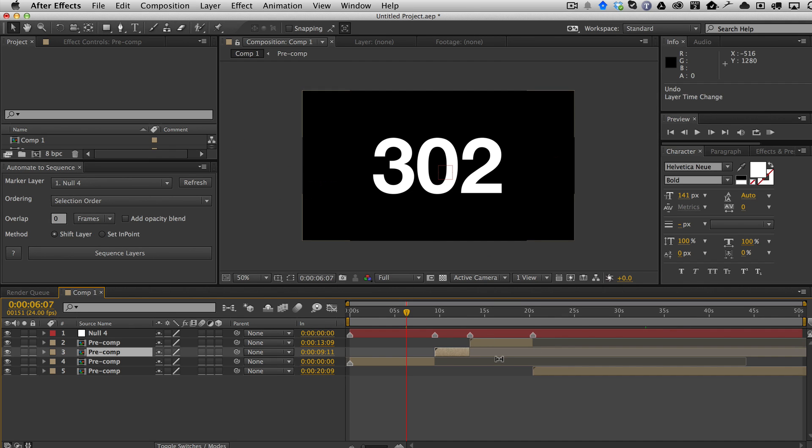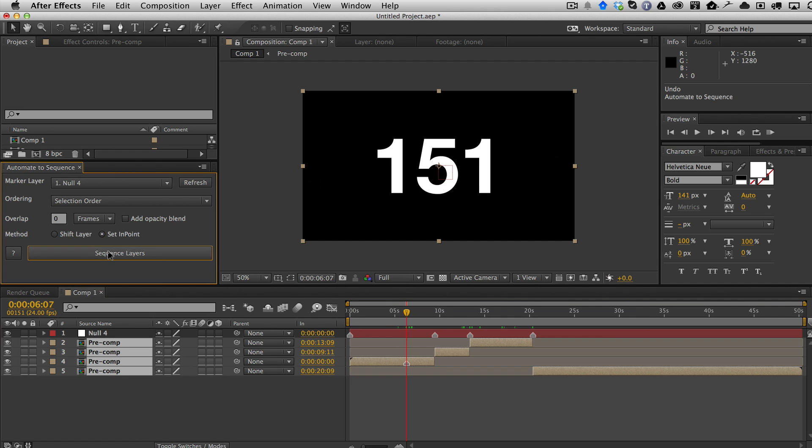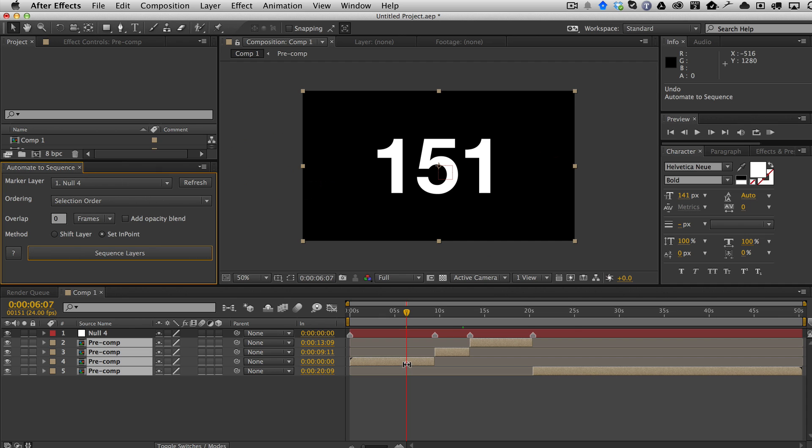Now if I go ahead and undo this and I switch this to set in point and sequence layers, you can see that the layers are all left in place at the beginning and then the in points get slid. This particular layer when the in points used to be set here with the marker, the in point was reset and set where this marker was. So that's the difference in the methods.